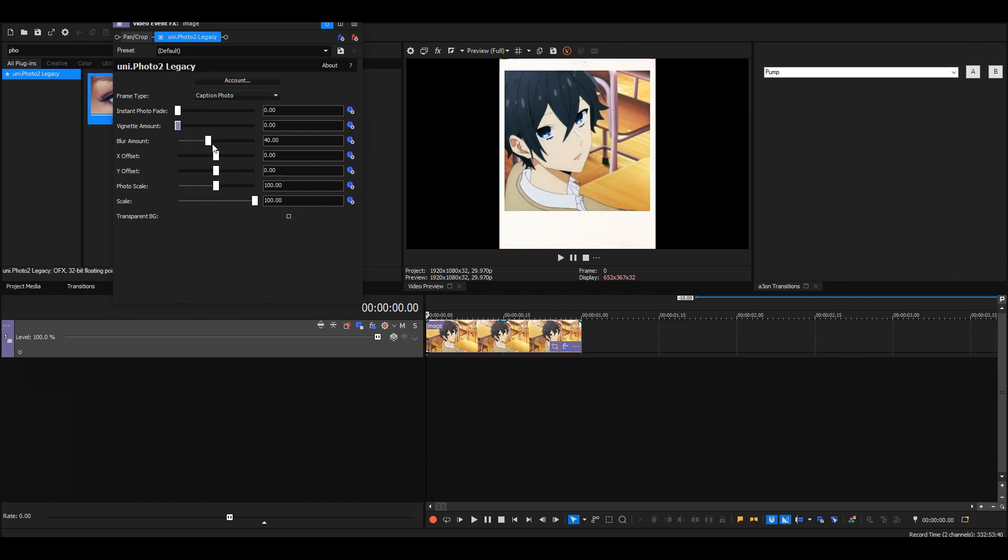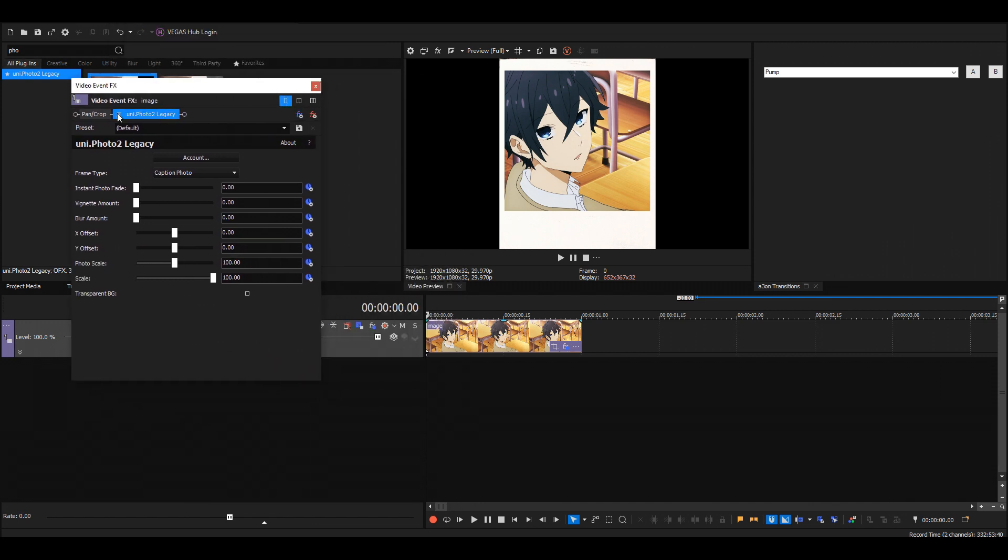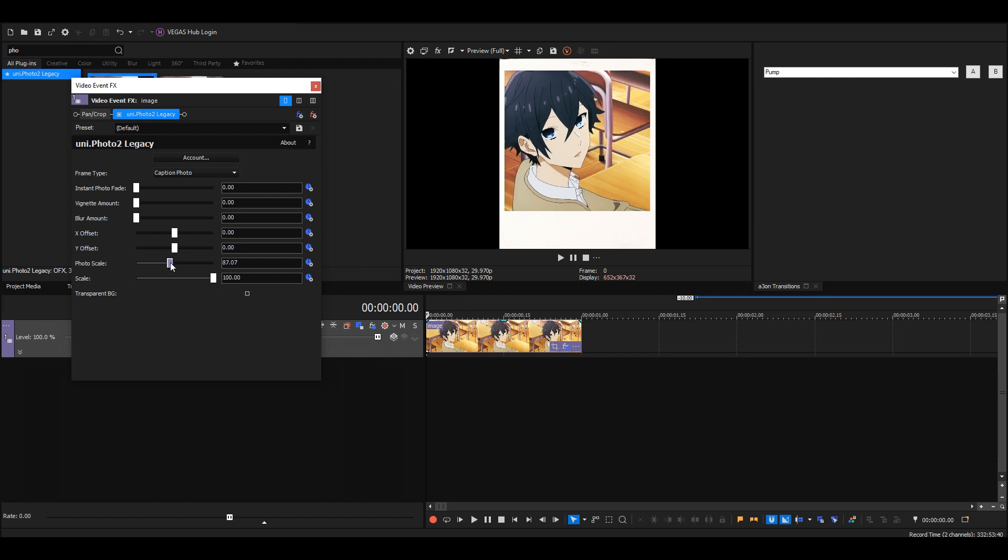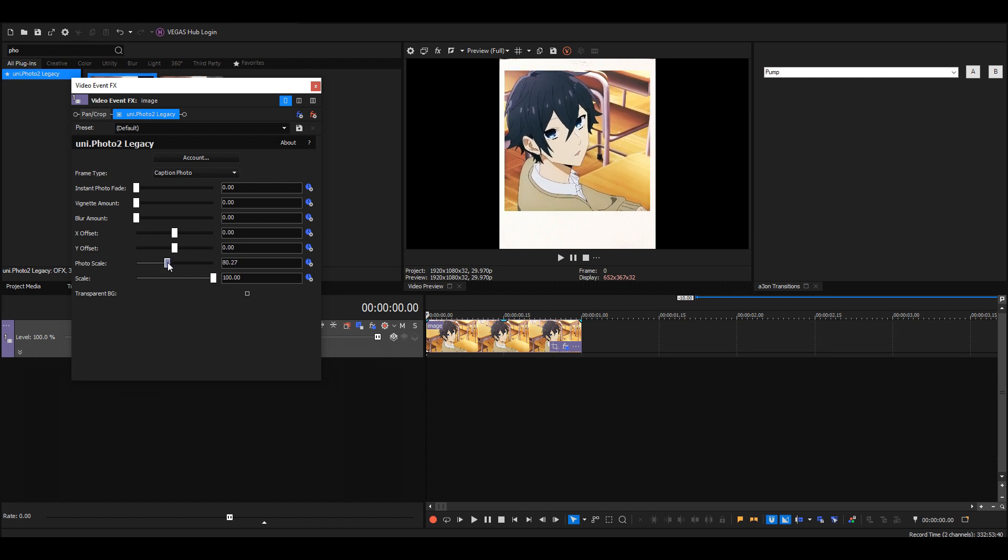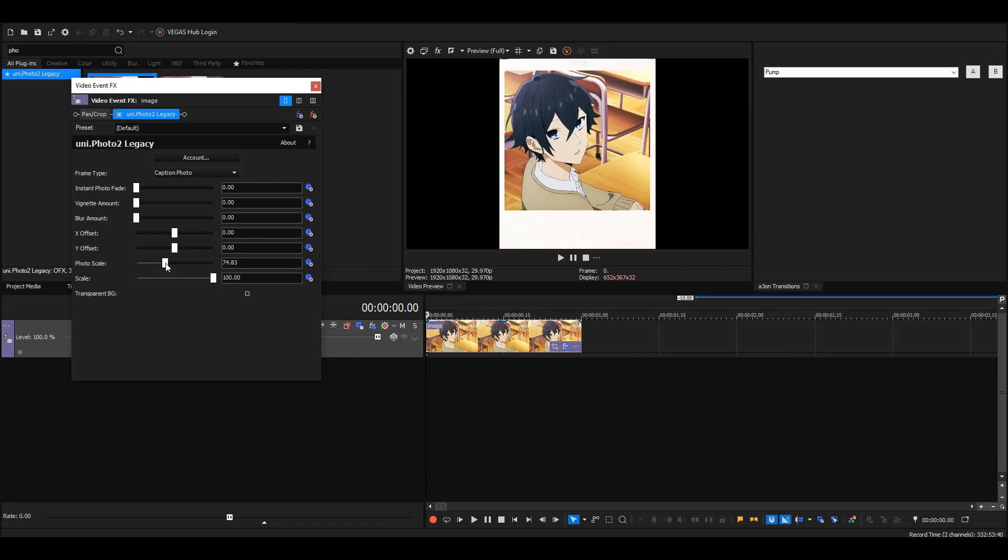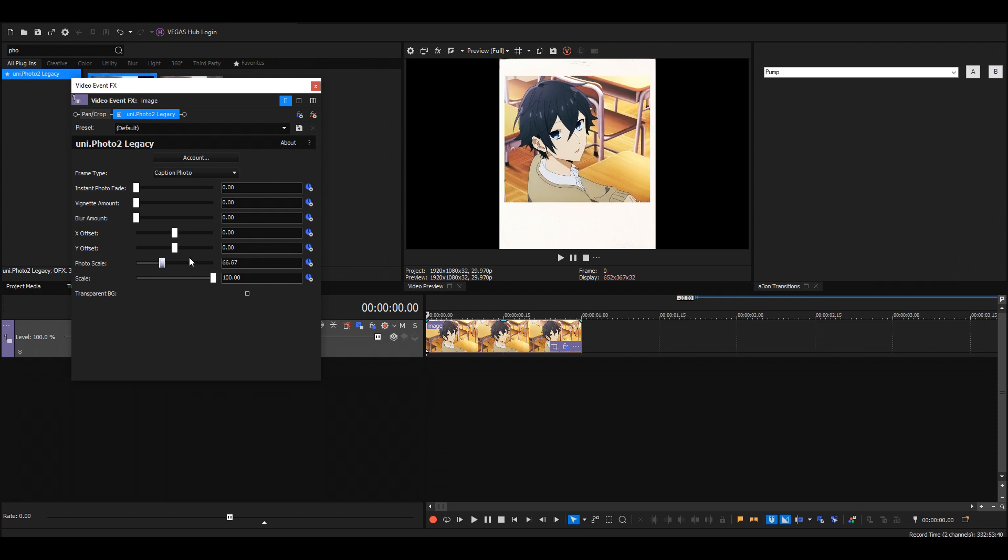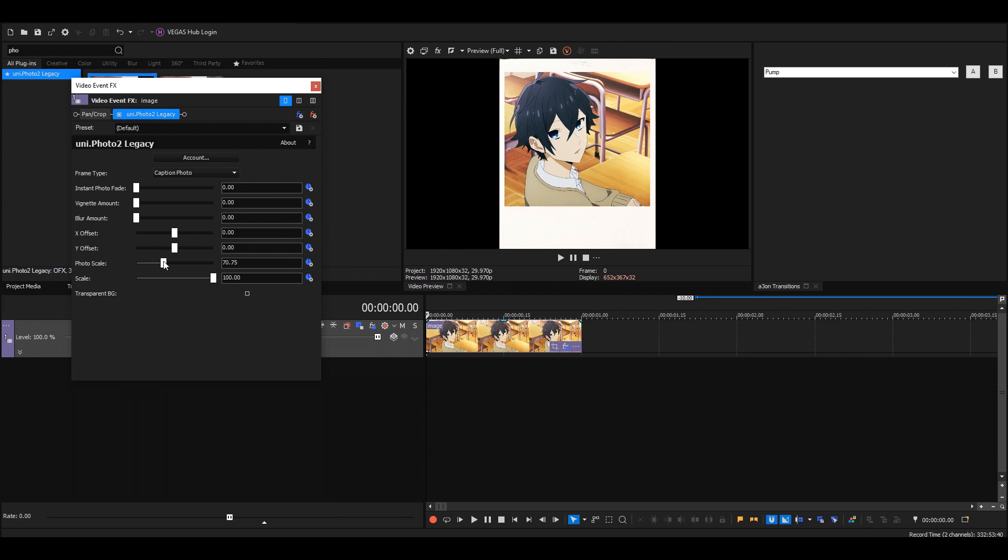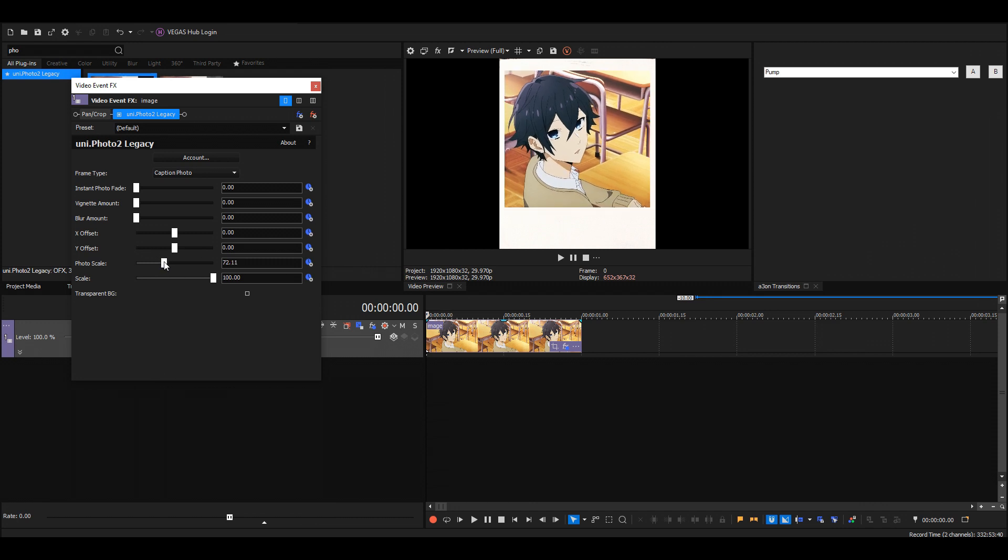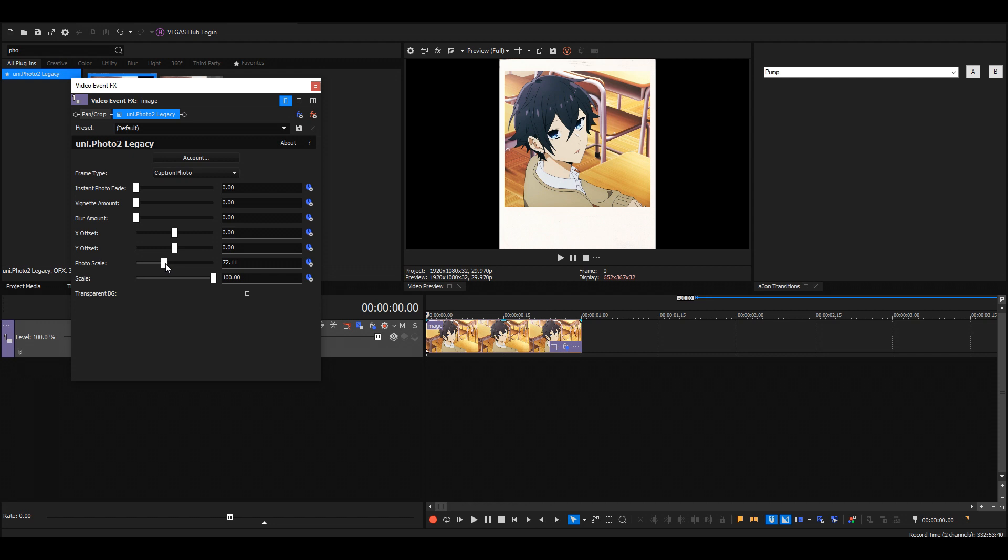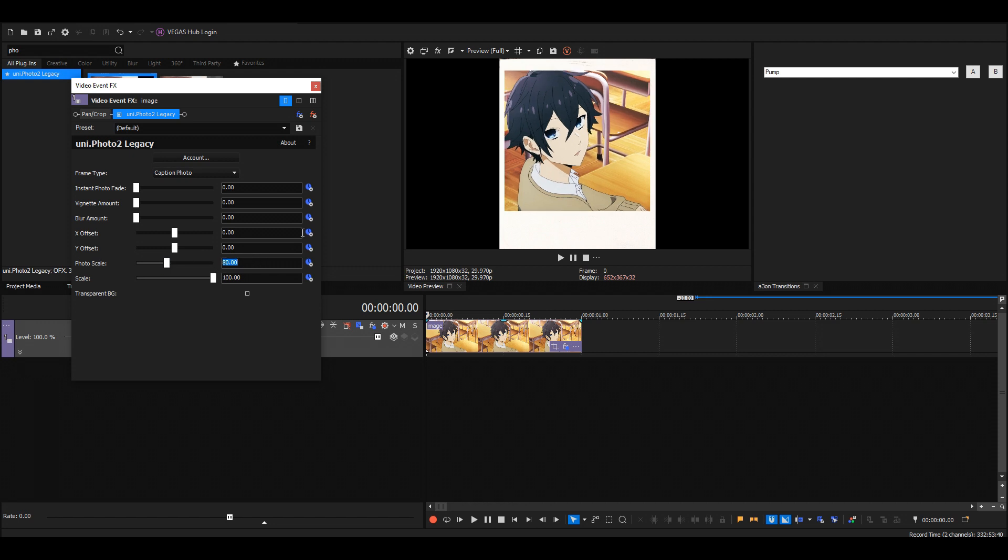Also turn off the blur. Now we're almost done. You can change the photo scale because it's a bit big right now. As long as it doesn't go past this edge and it's smaller than the frame—I'm just going to put this to 80 to be safe. Then you can also change the X offset.